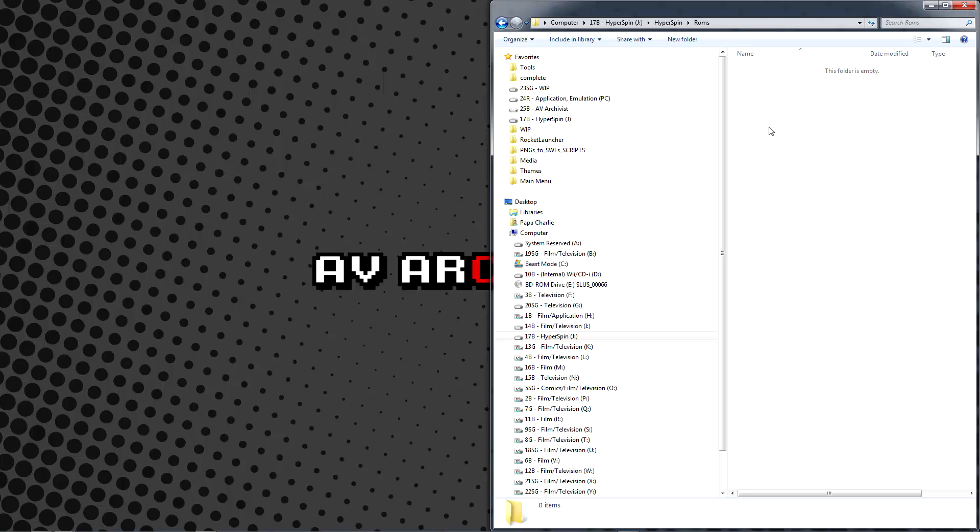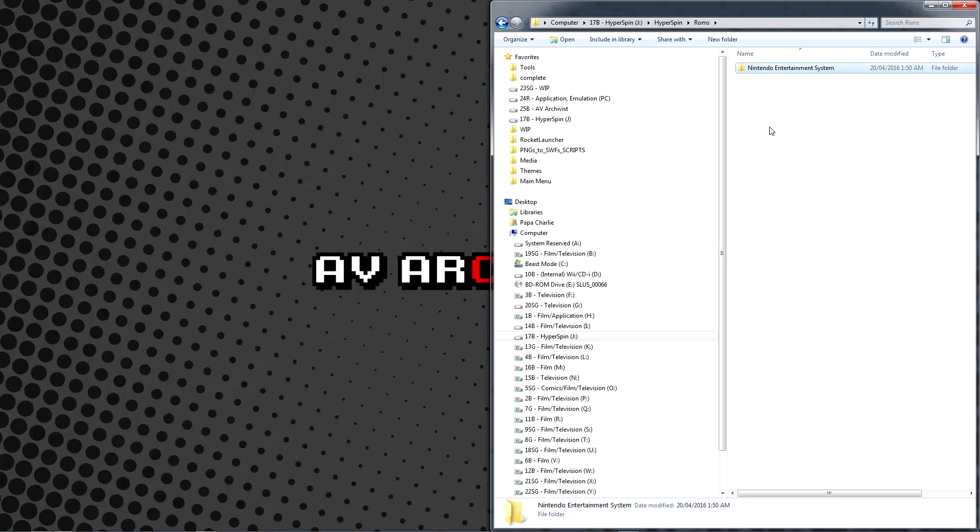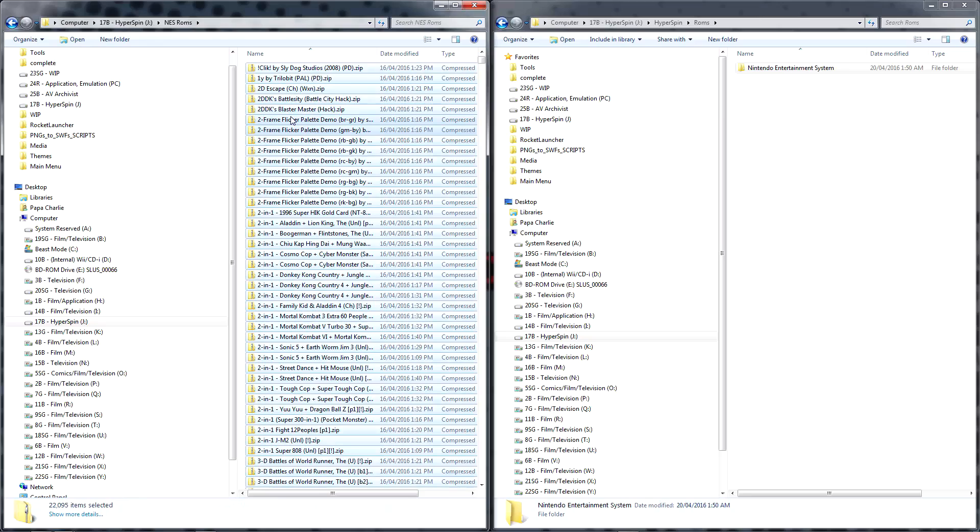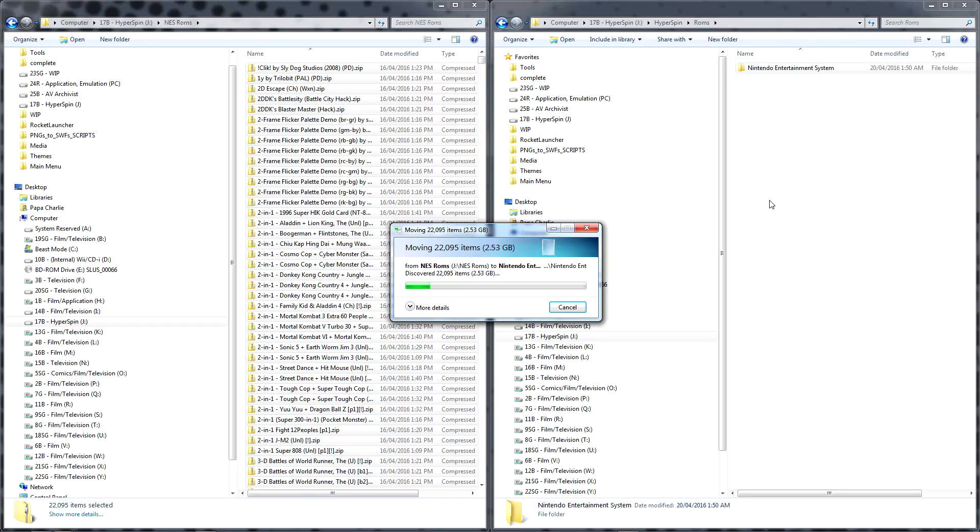Within this ROMs folder, create another new folder corresponding to the system you're setting up, preferably using the exact same nomenclature as Hyperspin and Rocket Launcher to stay organized. Place your ROMs there once done.